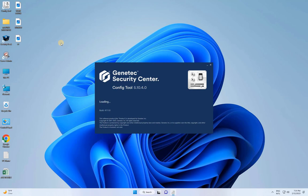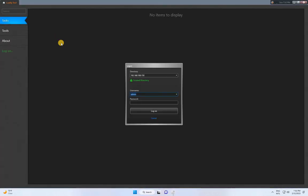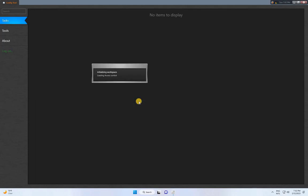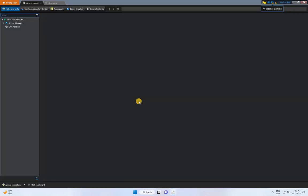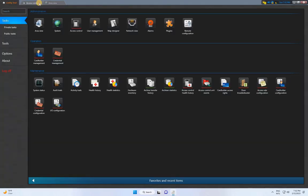First, run the Gentech Security Center config tool from your desktop. Log into the tool using your user credentials. Once you're logged in, navigate to the Map Designer from the menu.